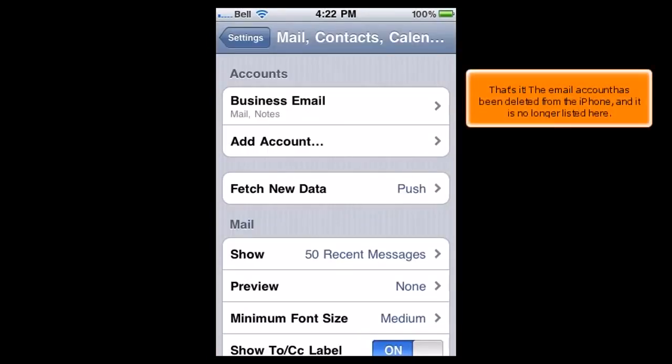That's it! The email account has been deleted from the iPhone and is no longer listed here.